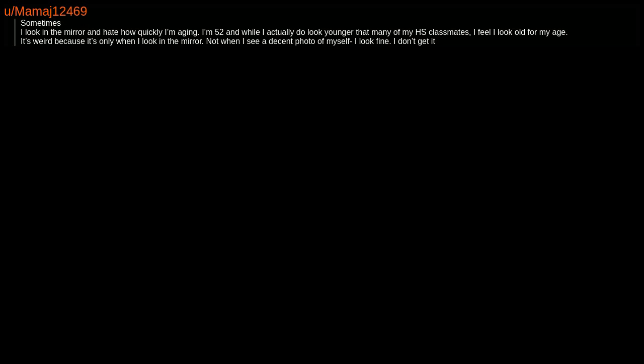It's weird because it's only when I look in the mirror, not when I see a decent photo of myself - I look fine. I don't get it.